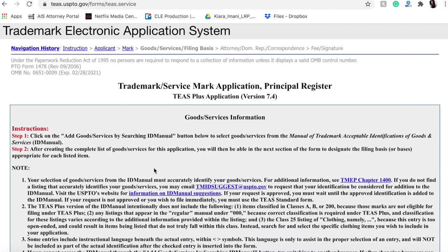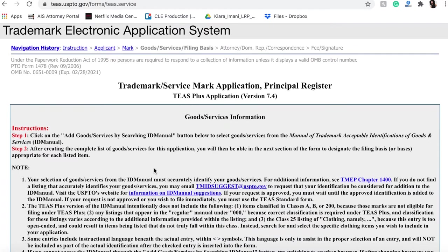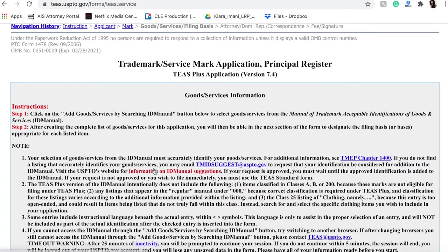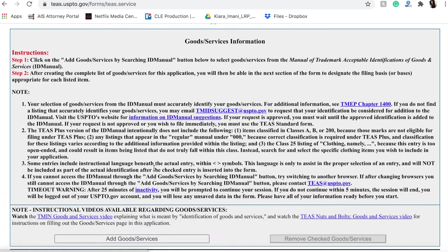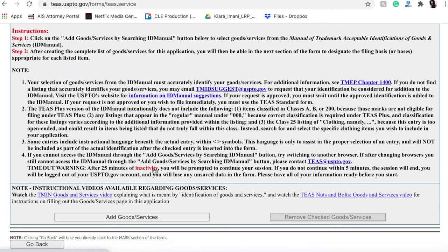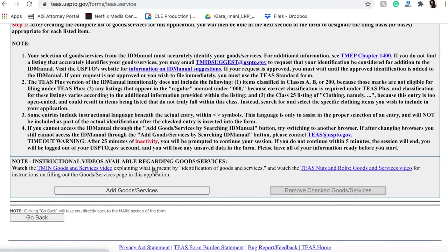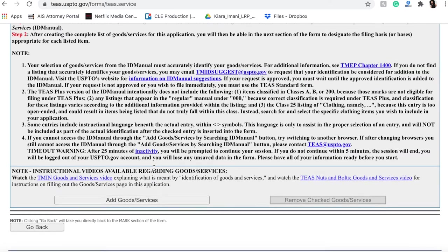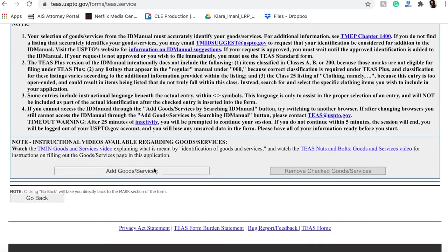All right, so now we are registering for a good or a service. So we don't have anything added here. We're actually going to want to add a good or service.